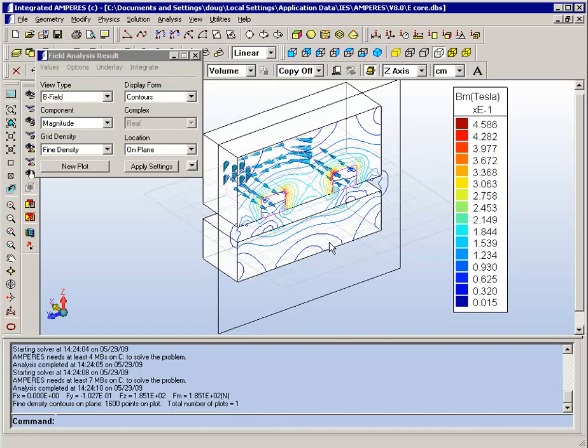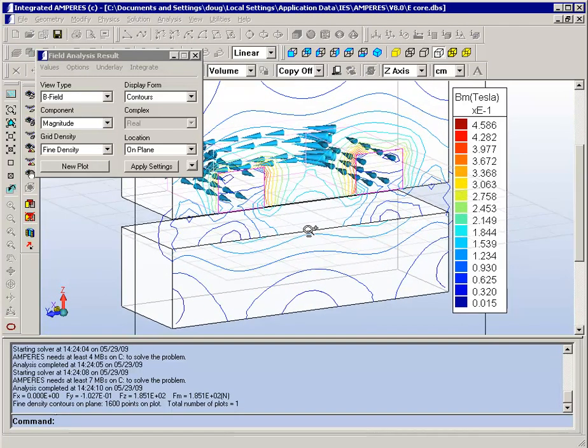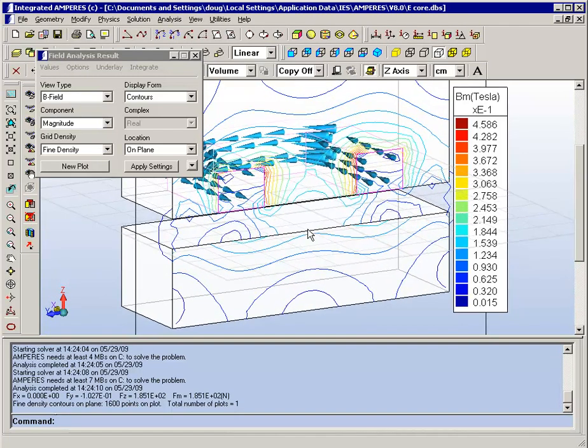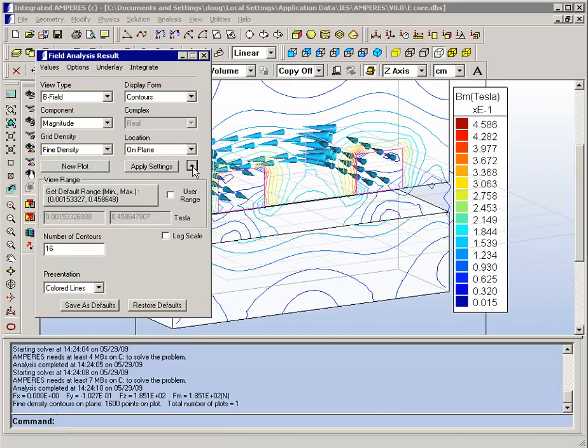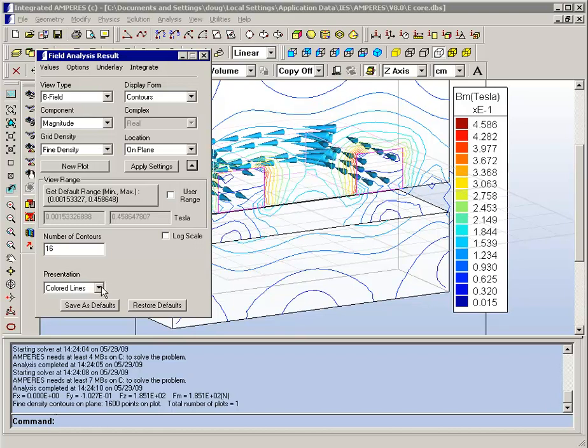This display is showing simply the lines themselves corresponding to the colors on the scale to the right. There are many other options that we can choose from here.